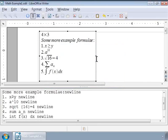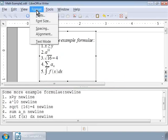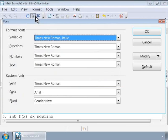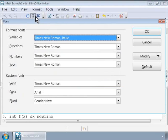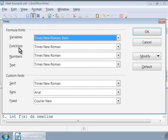Notice that the formulae are left aligned now. We can change the font style by choosing Fonts under the Format menu. Notice the various categories here. We can set one type of font for variables, another type for functions, another for numbers and text.